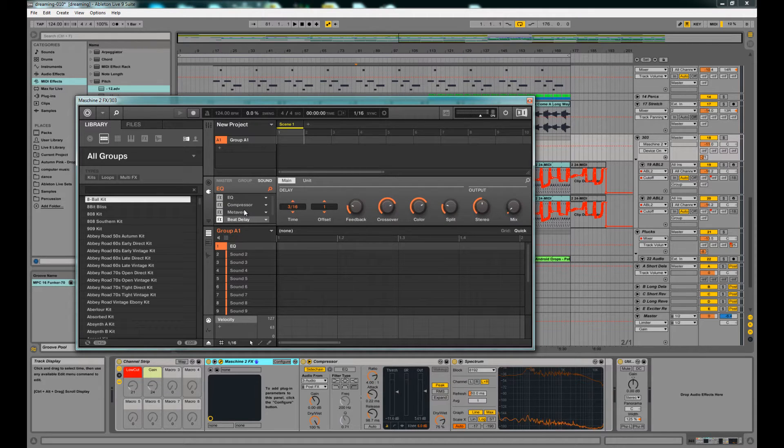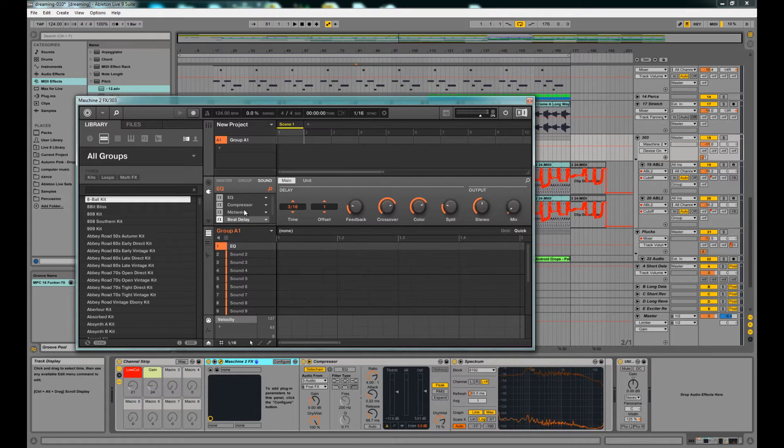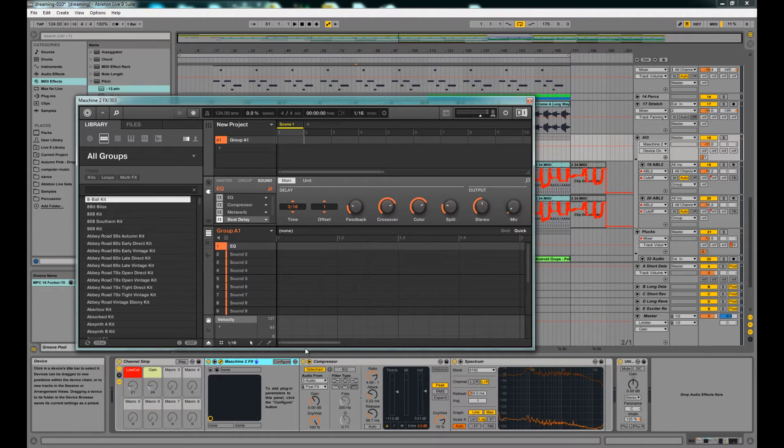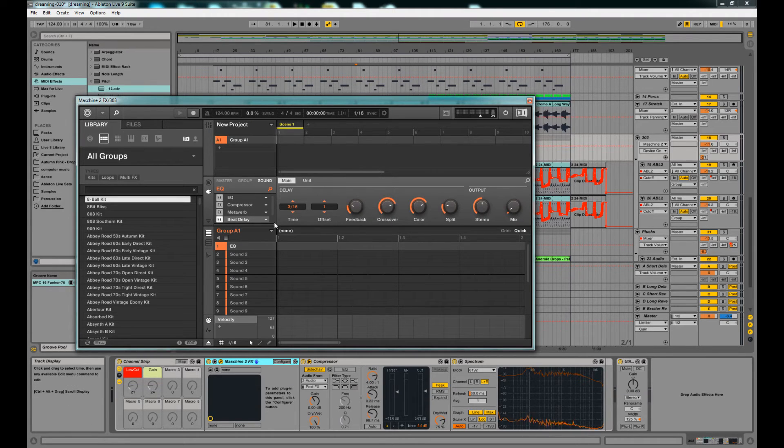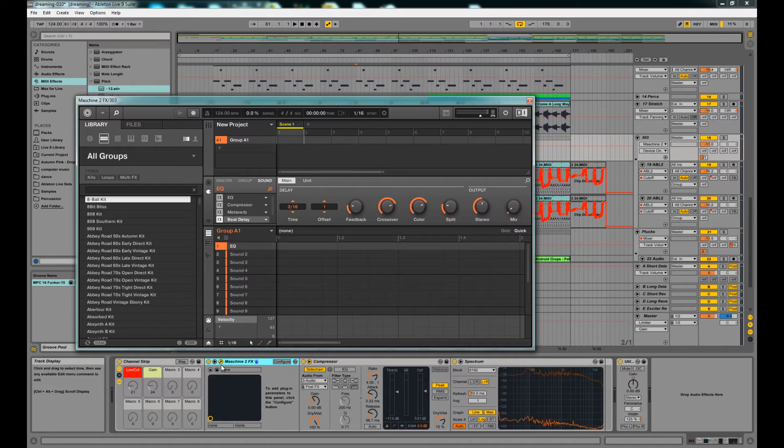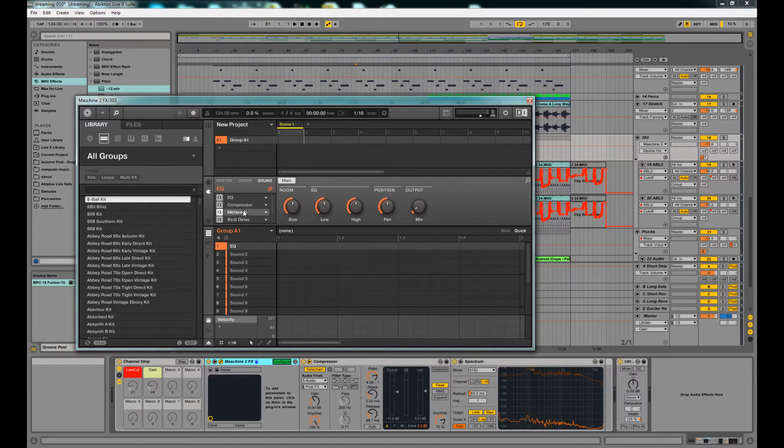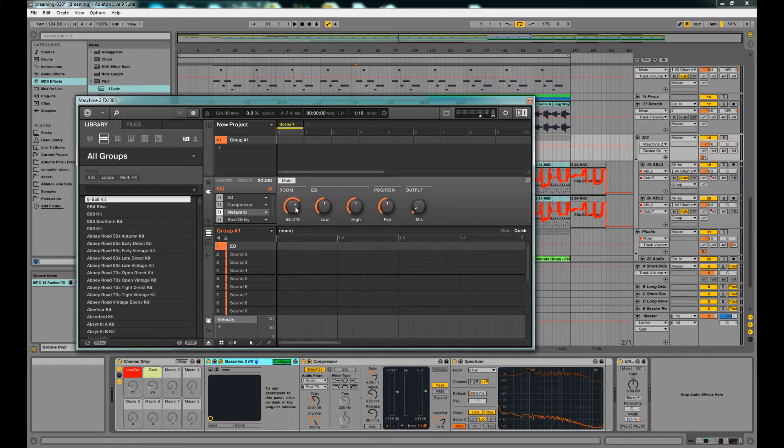Now what I was trying to find out is how to automate these in Ableton, so that you can add them to macro knobs or start drawing in your automation on the timeline. And you'll notice that if you hit Configure and you click on one of these knobs, nothing happens.